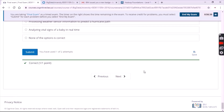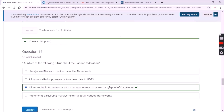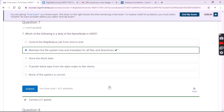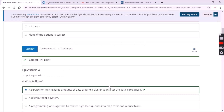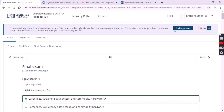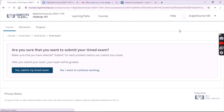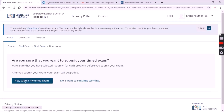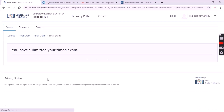Make sure you have submitted all answers. After submitting all your answers, click on end my exam. Once again click on yes, submit my timed exam. That's it — you have completed your exam.